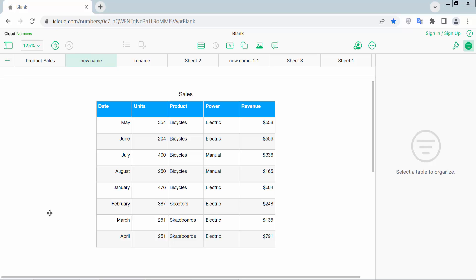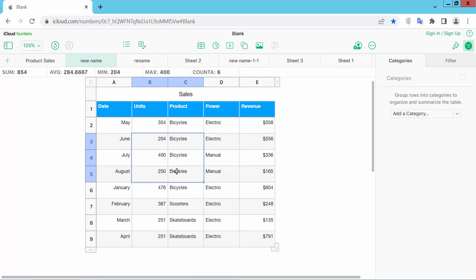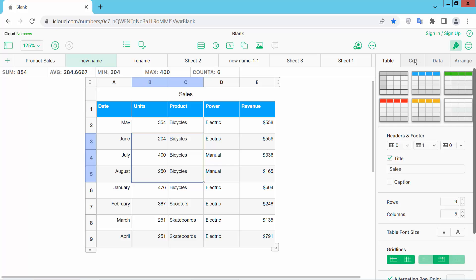Open your Apple Numbers sheet and click on the sheet, then select a specific cell. Now select the table format option and set it to the cell option.